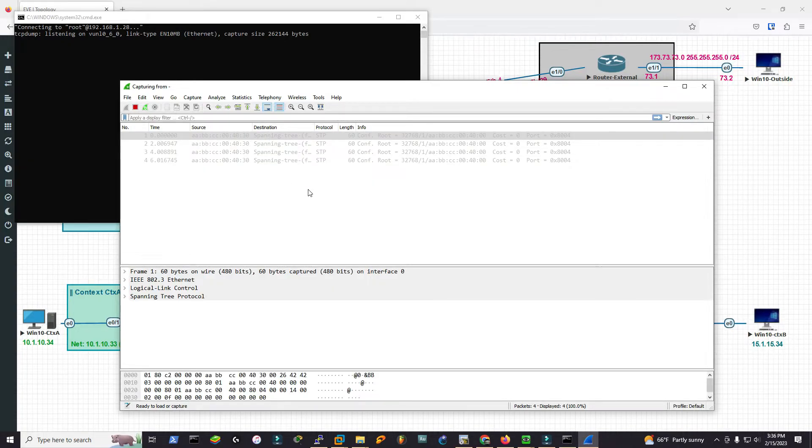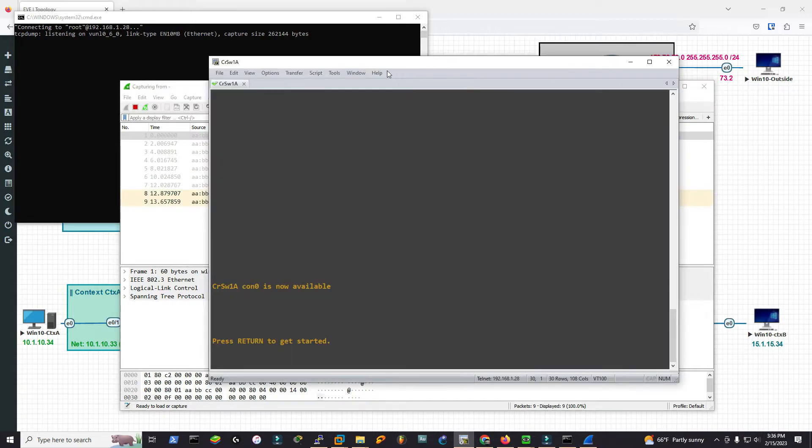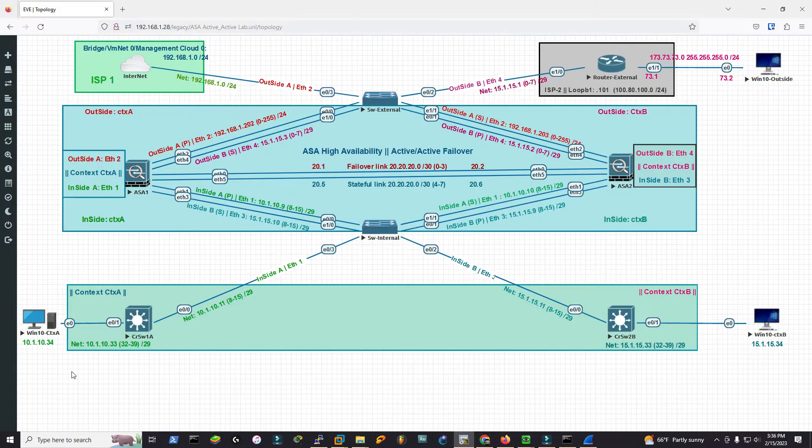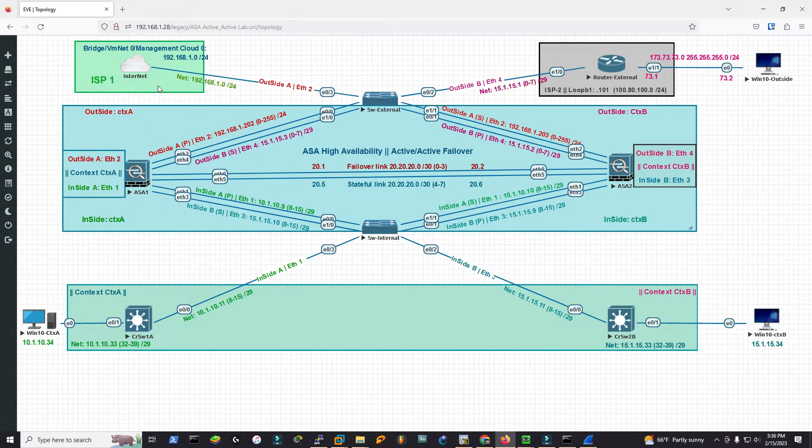Started to capture packets, and now I'm going to initiate some pings. This is my Core Switch 1, which is this one. I'm going to ping it to my gateway, which is my actual LAN router 192.168.1.1.